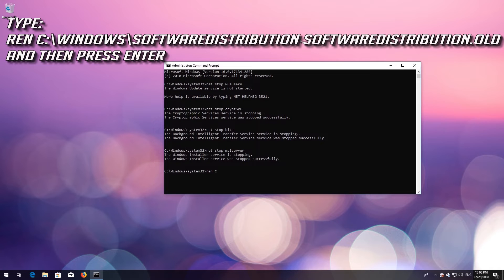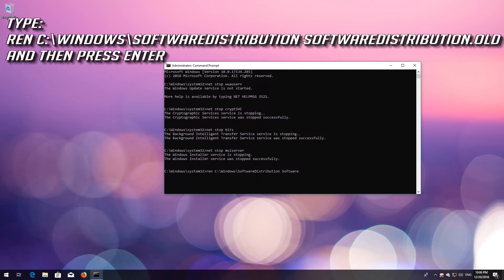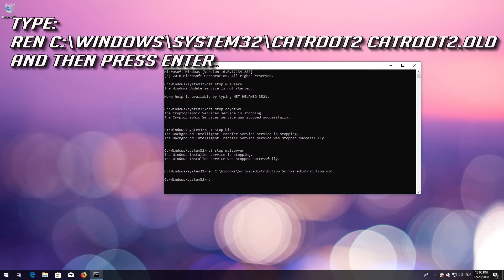Type `ren C:\Windows\SoftwareDistribution SoftwareDistribution.old` and press Enter. Type `ren C:\Windows\System32\catroot2 catroot2.old` and press Enter.